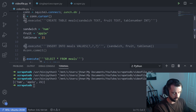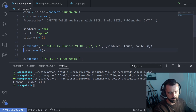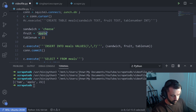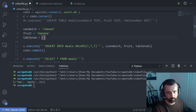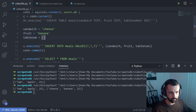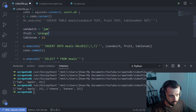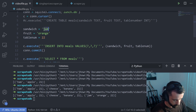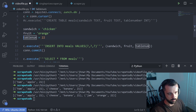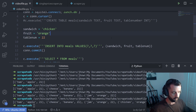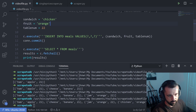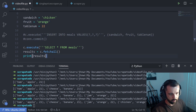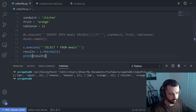I'm going to uncomment the insert section and add more data: cheese and banana at the same table number, then jam and orange at table 22, and chicken and orange also at table 22. Now we've got four entries into our database. I'll comment the insert section back out, save, and run it to see all the entries.